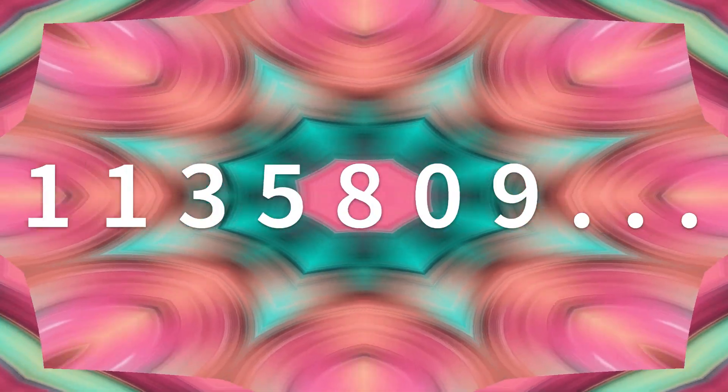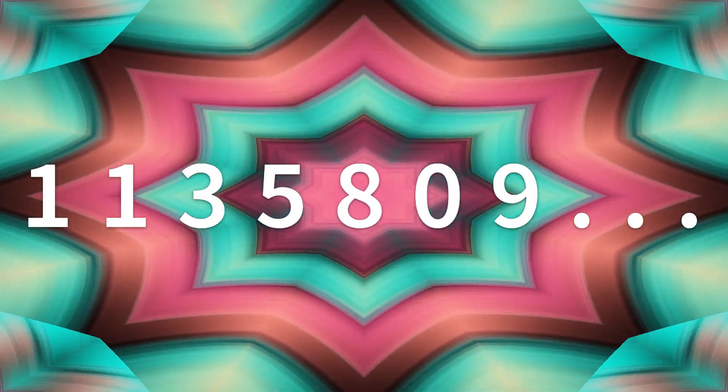Donnie can't change his number. Double one, three, five, eight, oh, nine. Double one, three, five, eight, oh, nine.